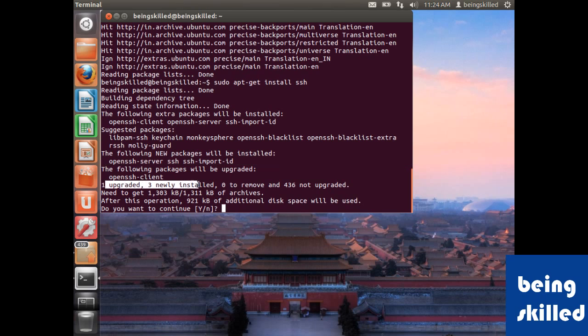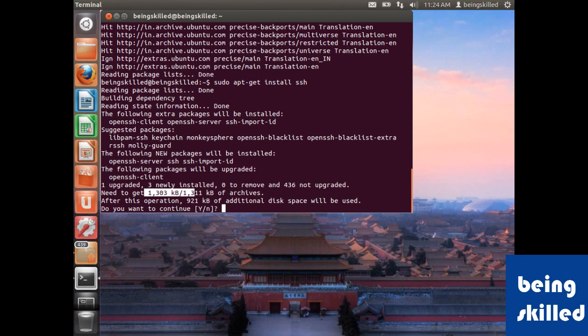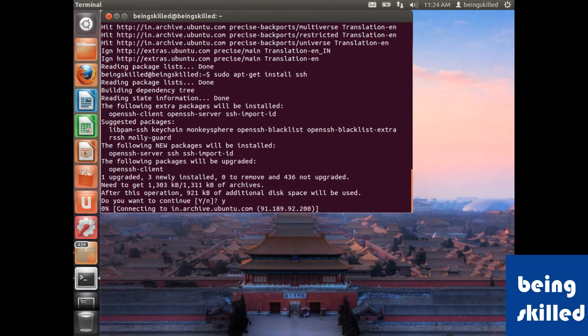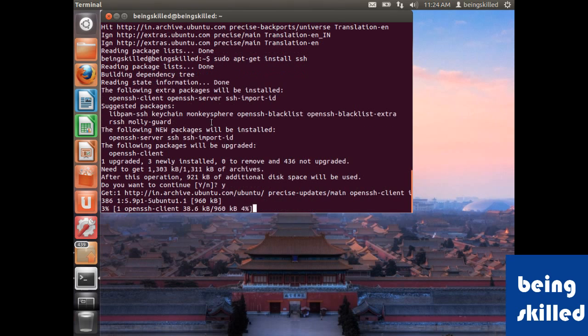One will be upgraded, three will be newly installed, zero will be removed. It needs to get about 1 MB of archives; 921 KB of disk space will be used. Just type Y and press enter, and the packages will be downloaded and will be installed.